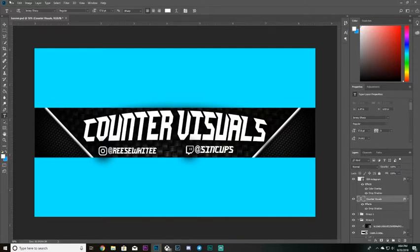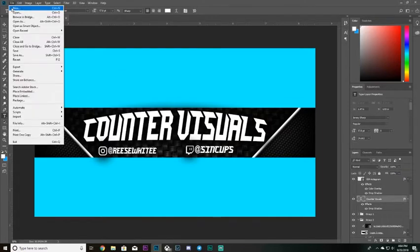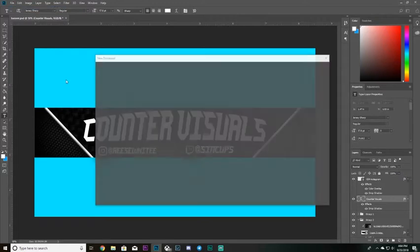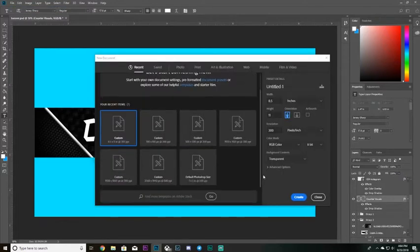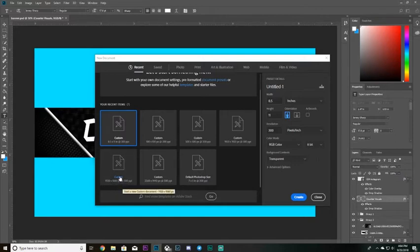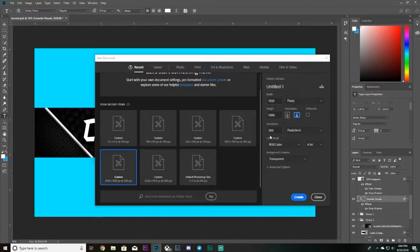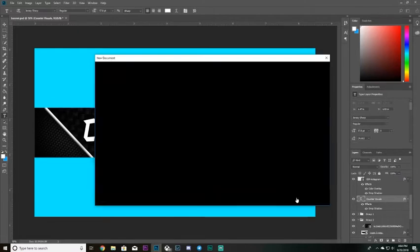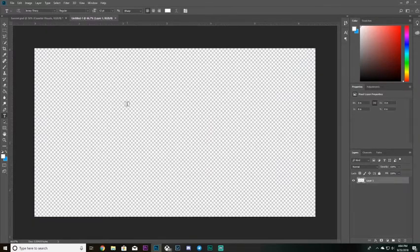We're going to go ahead and create a new project. You want this project to be 1920 by 1080 pixels — 1920 width, 1080 height — make sure it's in pixels, resolution 300, RGB color, and background content set to transparent. Go ahead and create that.